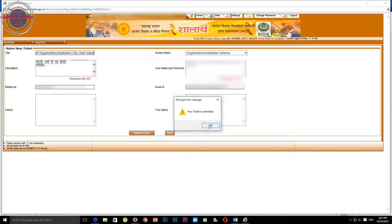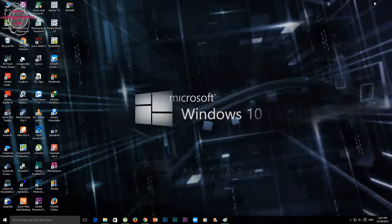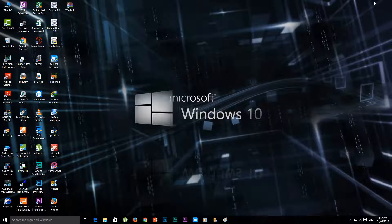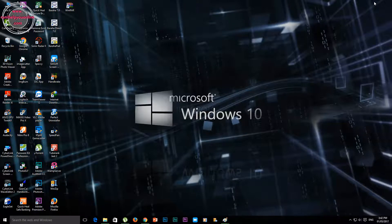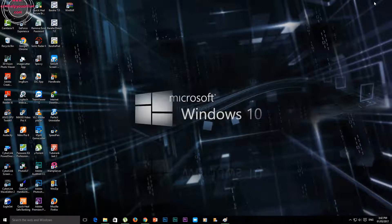After you click on Submit Entry, you can see that your ticket is submitted, and then you can click on it. I hope you liked this video. If you liked this video, don't forget to subscribe to my channel. Thank you, and I will see you in a new video.